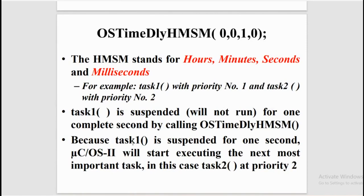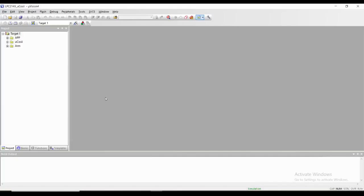Now let me show you the embedded C program for multitasking. So here in the project window we have created three folders: app, mucos2, and ARM.